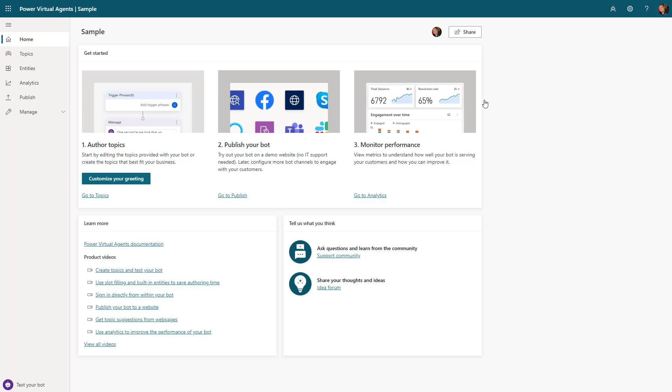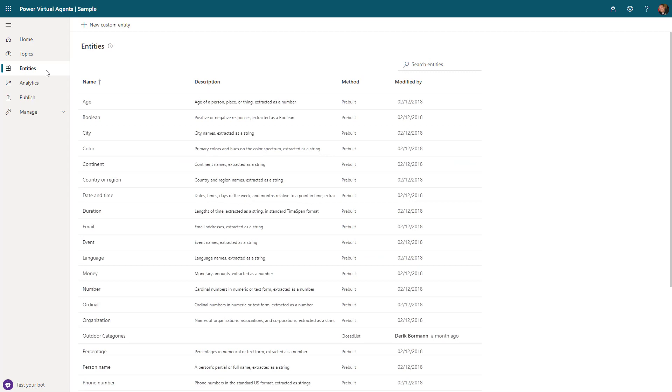It also walks you through kind of a step-by-step procedure on how to create these individual scenarios. One of the key areas you'll have in here are what are called entities. Entities allow you to take information from natural language conversations.